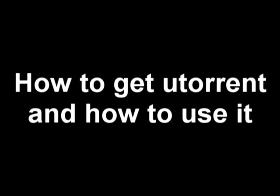Hello everyone and welcome to Databyte Services Live Tech Support Show. Today we're going to talk about uTorrent and how to use it.